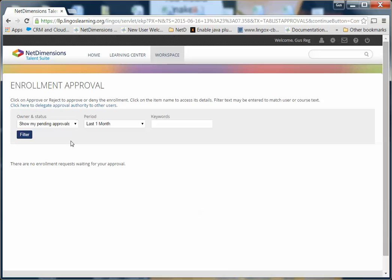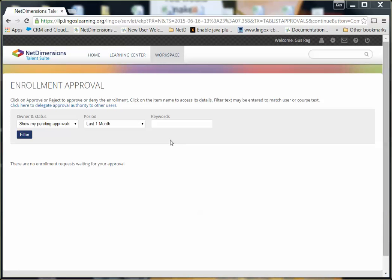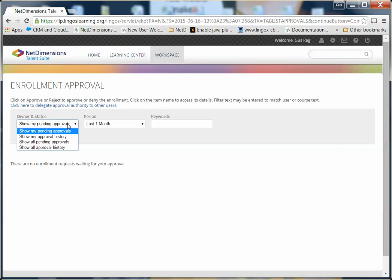That's all there is to it. You should speak to your administrator to find out what type of courses and from which types of learners you should be approving courses for. For example,